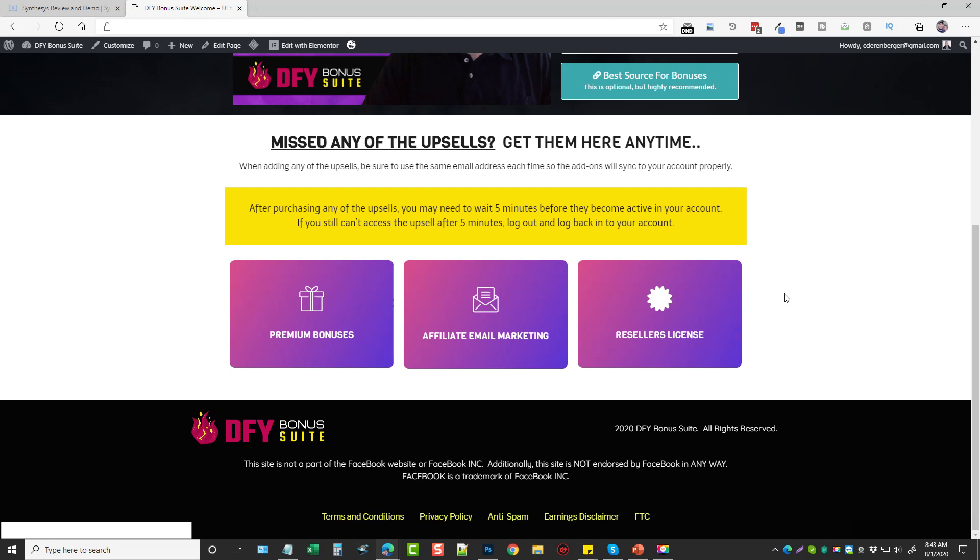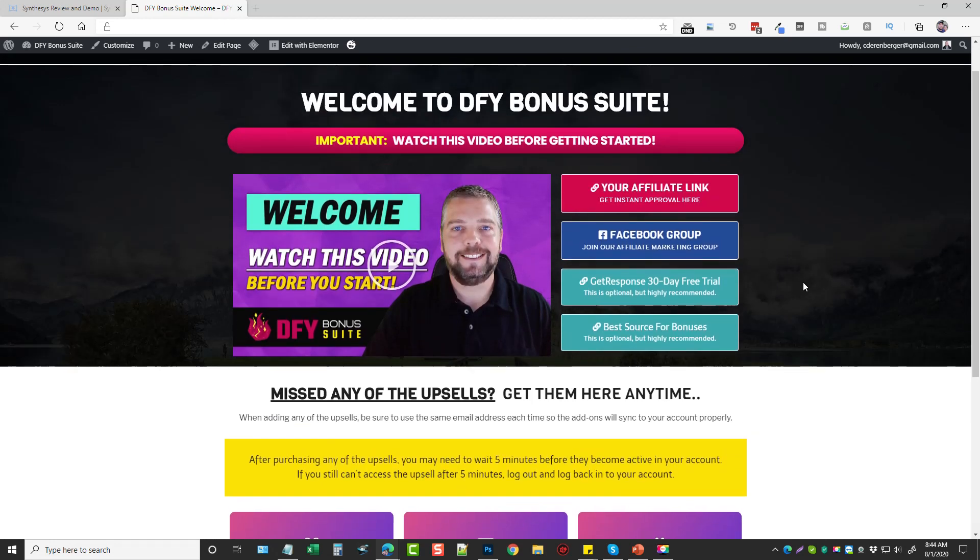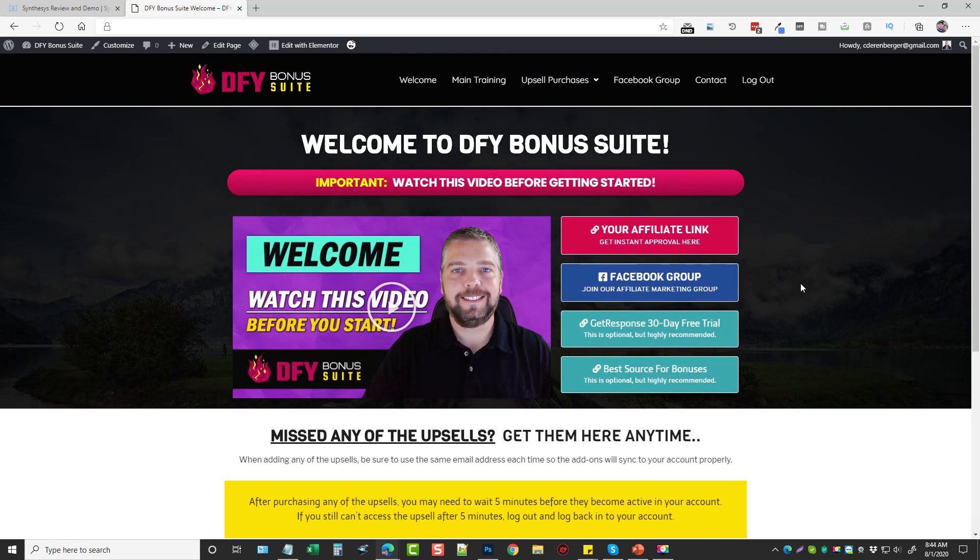And then lastly is a reseller's license. So for the first three days of this launch, you can earn 100% commission on the front-end product and 50% commission on the rest of the funnel when you promote it. Then when the launch is over, everything goes back to 50%. Now if you buy the reseller's license, it will keep you at earning 100% on the front end for life so you can continue to earn that. You can queue up the done-for-you bonus suite and put it into maybe an email sequence and just send it out to everyone who opts in and you'll earn 100% commission every time somebody purchases this course from you.